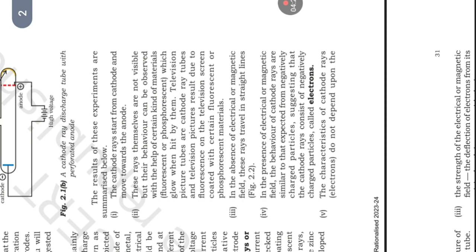In the presence of electrical or magnetic field, the behavior of cathode rays is similar to that expected from negatively charged particles, suggesting that the cathode rays consist of negatively charged particles called electrons.